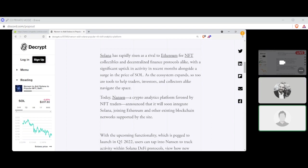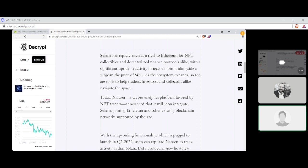Nansen to add Solana to popular NFT DeFi analytics platform by Andrew Hayward. Solana has rapidly risen as a rival to Ethereum, thank goodness, for NFT collectibles and decentralized finance protocols alike, with significant uptick in activity in recent months alongside a surge of the price of Sol, that's the Solana ticker. As the ecosystem expands, so too are tools to help traders, investors, and collectors alike navigate the space. Today, Nansen, a crypto analytics platform favored by NFT traders, announced that it will soon integrate Solana, joining Ethereum and other existing blockchain networks supported by the site.